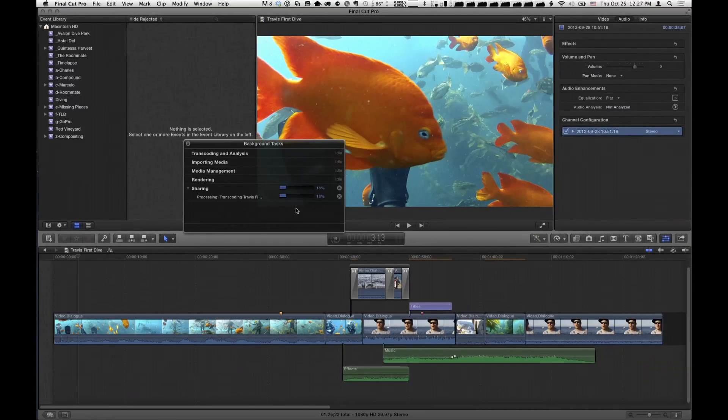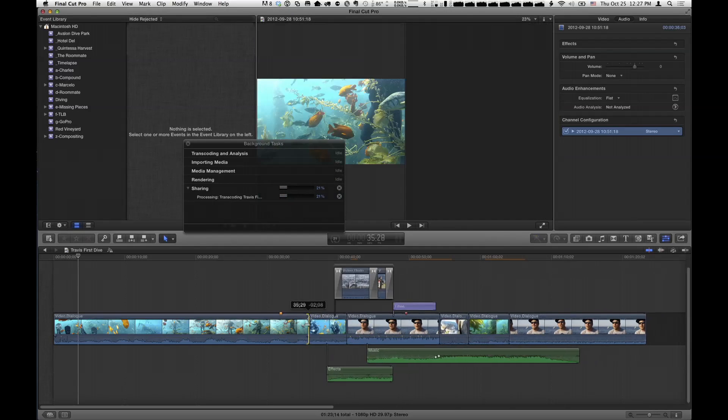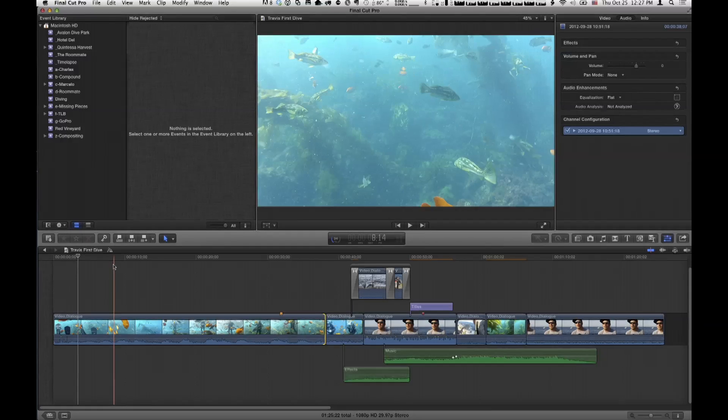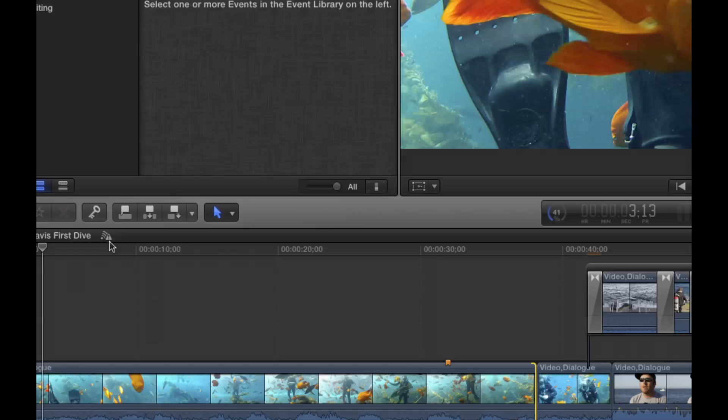You can keep right on working — and you can even continue trimming and editing on the same project that you're exporting. If you make changes to the project while it's exporting, it took a snapshot of the state before you started. If you wanted different versions, you could literally make changes while it exports. You'll even get a warning sign indicating there's a delta — a difference between what you're currently working on and what you exported.